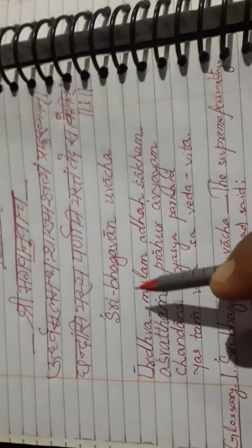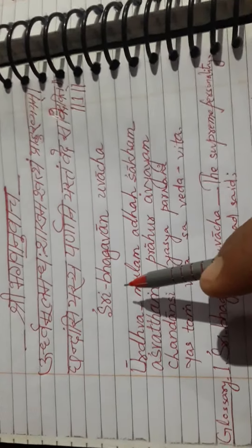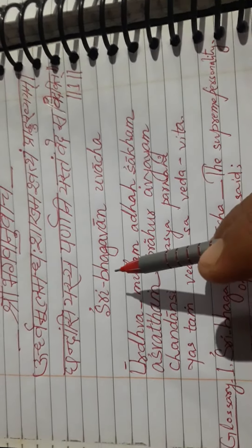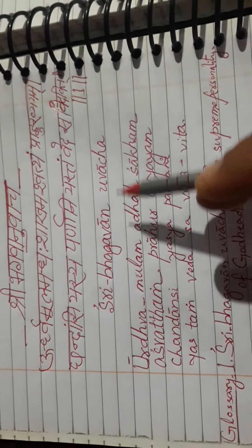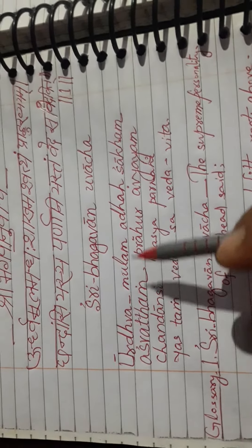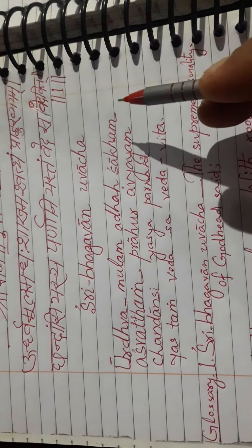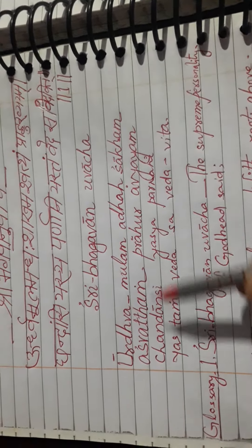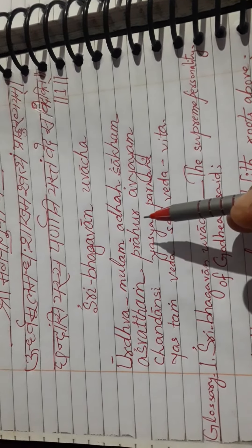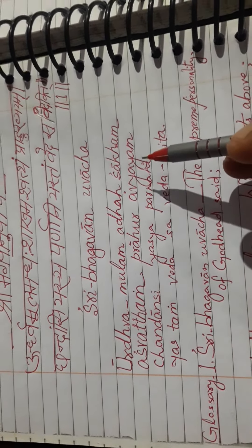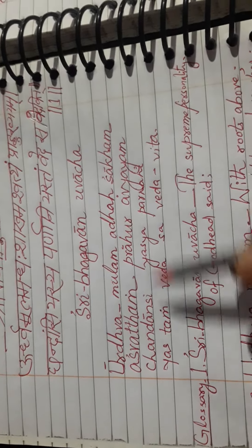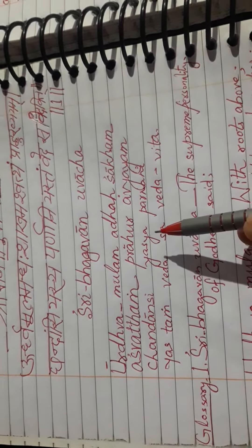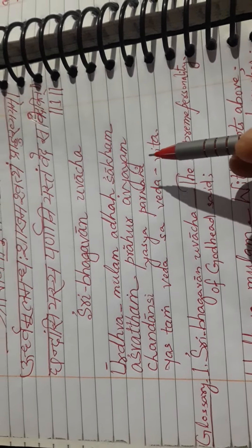Urdhumulam adhashakham ashvatham prahurabhyam, chandansi yasya parnani yastam veda sa vedavit. In English,